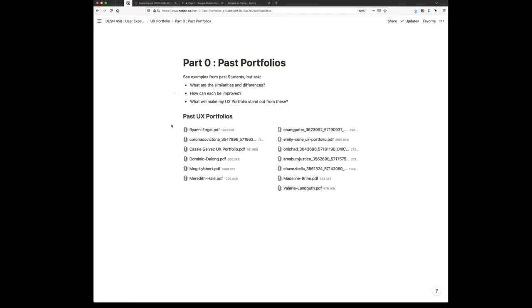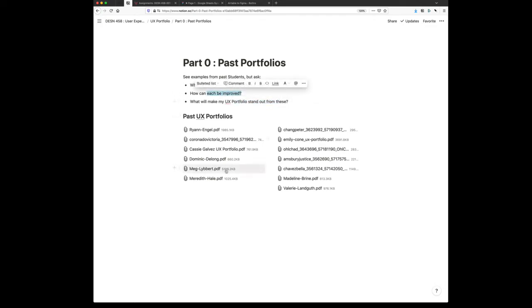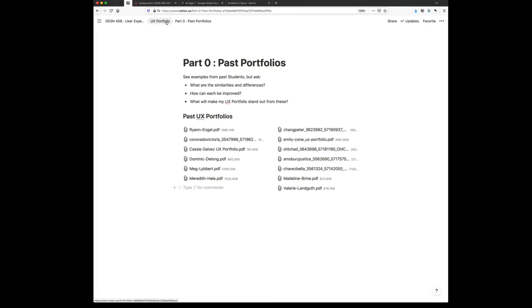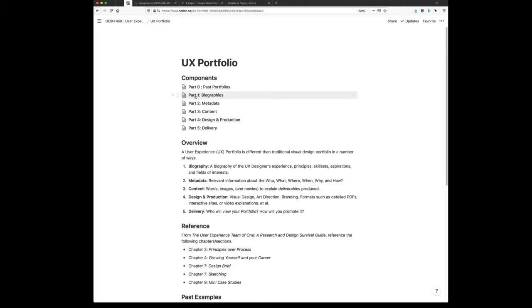One, look at past portfolios, see how yours can stand out from these and ask yourself, how can you improve upon each of these past portfolios? I think some of us are missing this step. Take a look at what has been done, really look at it, and then see how you can make yours better. That's the first part.